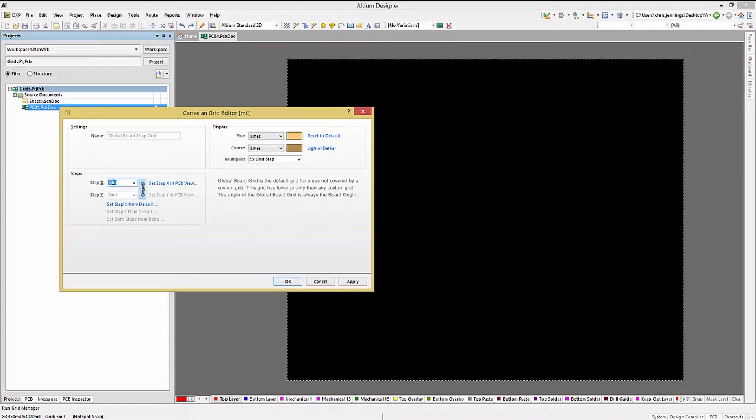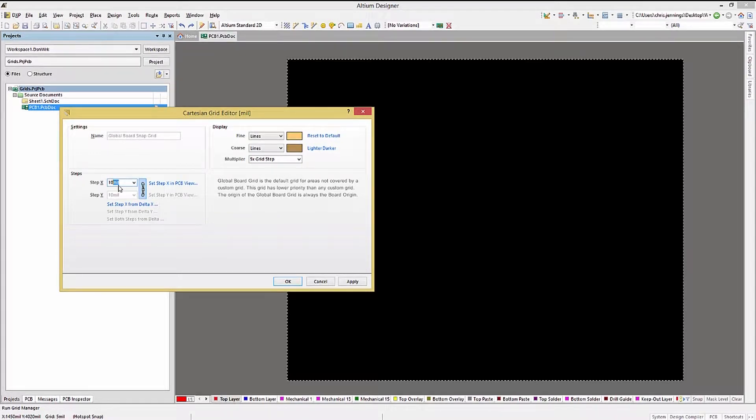In addition to the step X setting, which can be used for both X and Y, if you click on the chain, you'll break it and now you can enter a different value for Y.